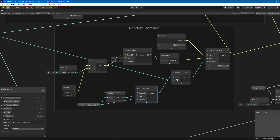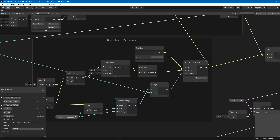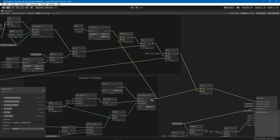To animate the rotation over time, I multiply the particle's value (zero to one) by the random rotation amount for this object, then connect it to the rotation node in degrees. The input to rotate is the vertex position, so it rotates the vertices in place.